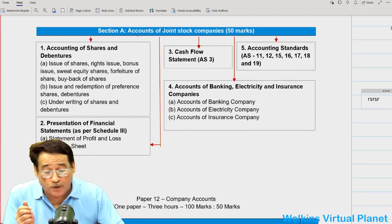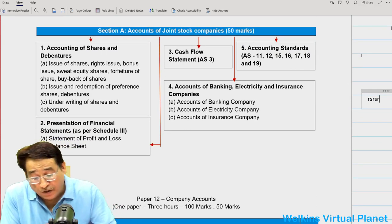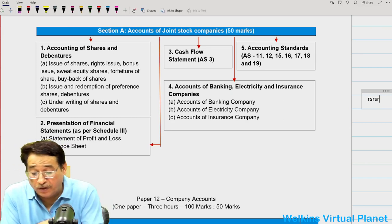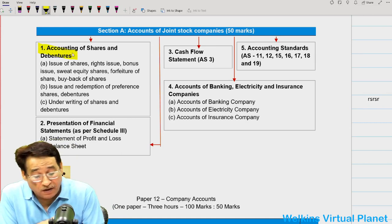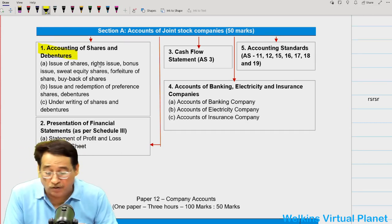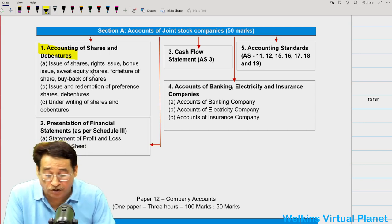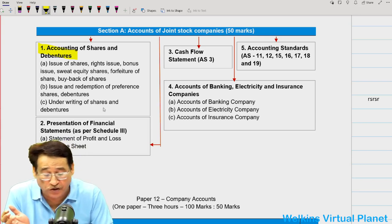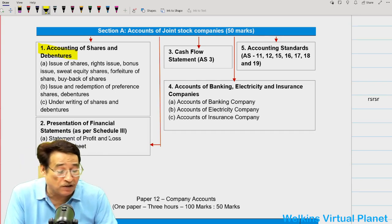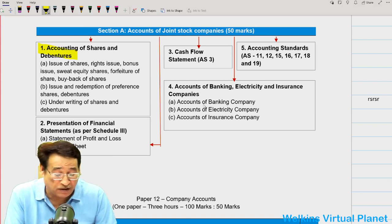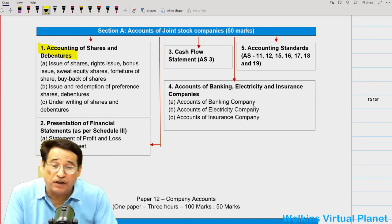The company accounts portion comprises only 50 marks, and this is your entire course structure. As far as company accounts is concerned: accounting of shares and debentures, then lots of topics — issue of shares, rights issue, bonus issue, sweat equity, forfeiture of shares, buyback of shares, besides redemption of preference shares and debentures and the writing of shares. And then cash flow statement, presentation of financial statements, accounting standards, and the three heavyweight chapters: banking company, electricity company, and insurance company.